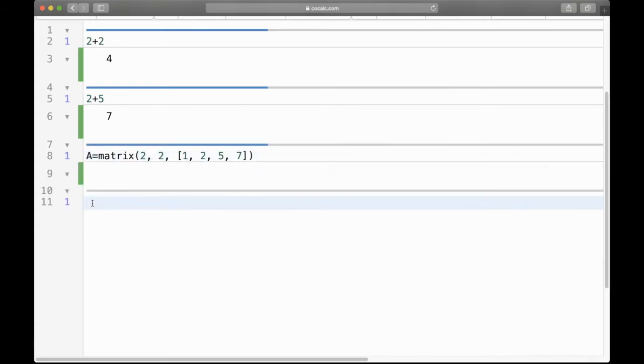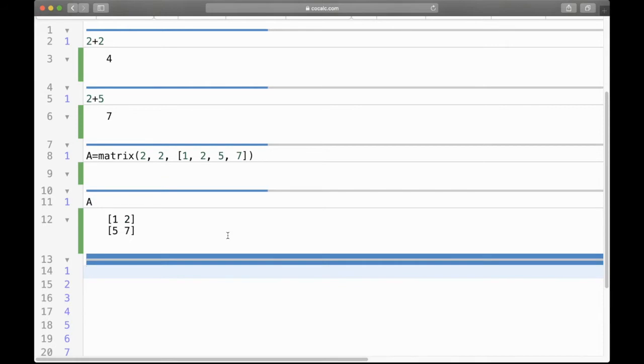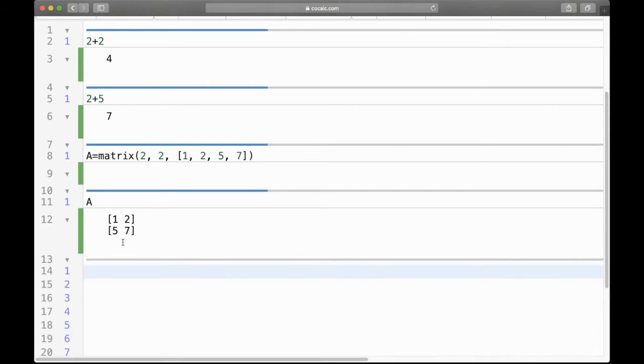So nothing happened, but what we've done is defined this matrix A to be a 2 by 2 matrix with these entries. Now if you want to see what A is, type A and press Shift Enter, and there's our 2 by 2 matrix with rows, the first row being 1, 2, and the second row being 5, 7.